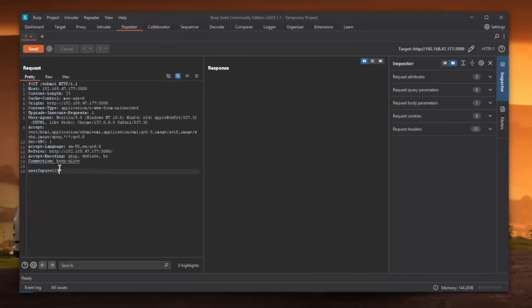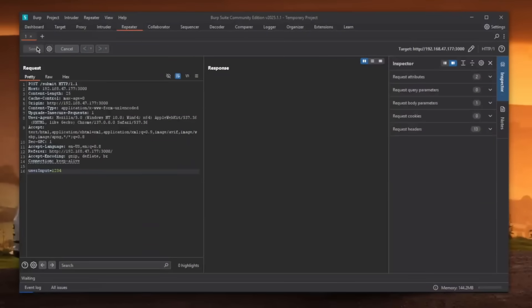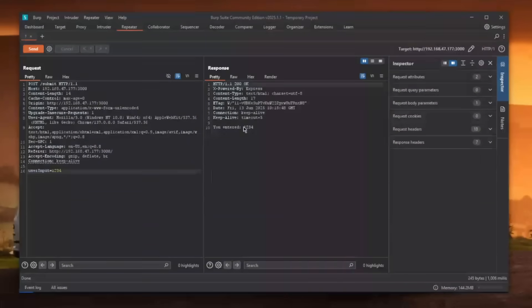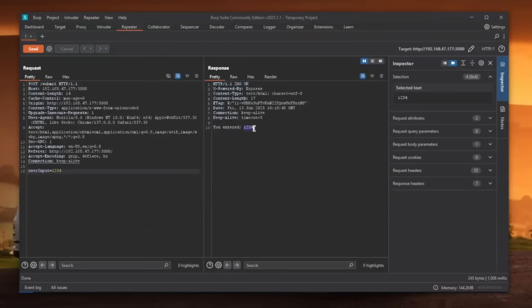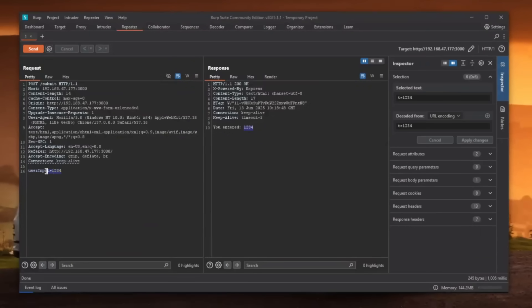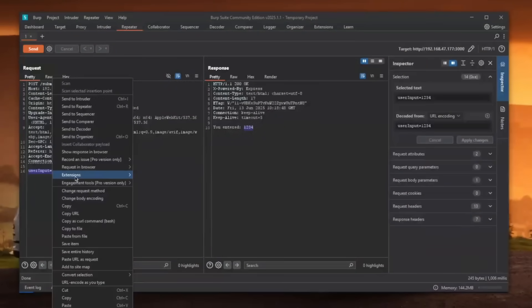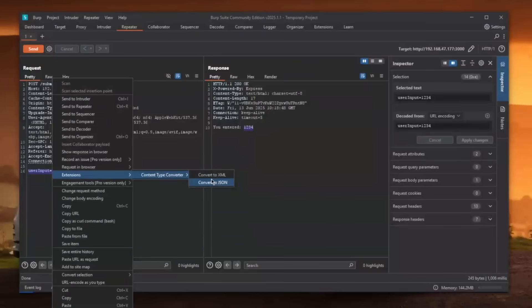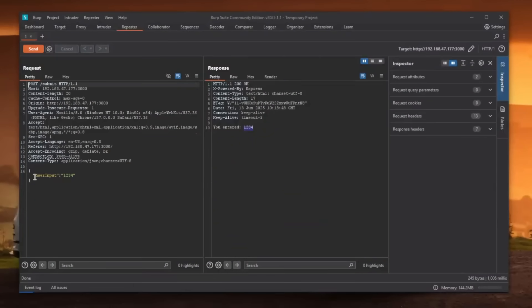In the repeater, we can see how this essentially looks like. So we can enter whatever we feel like here, click send. And as you can see, it will basically get reflected. Same as what we did on the web page. So what we can do is we can select this user input, right click on it, and then go to extensions and then content type converter and then convert this to JSON.